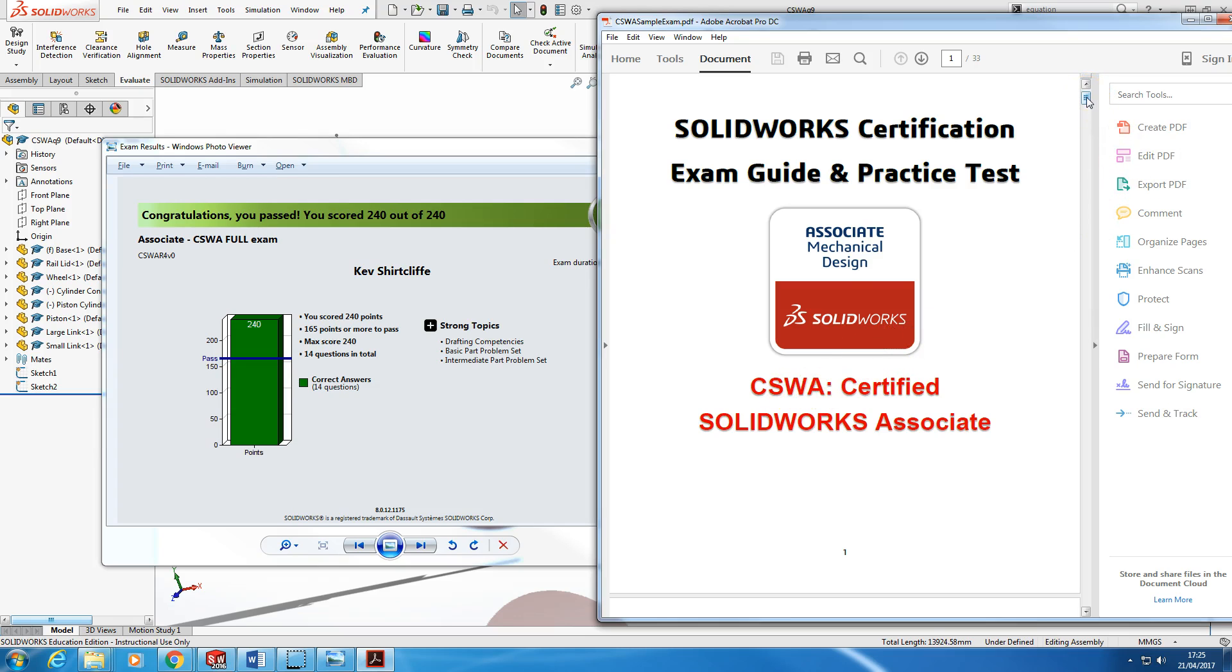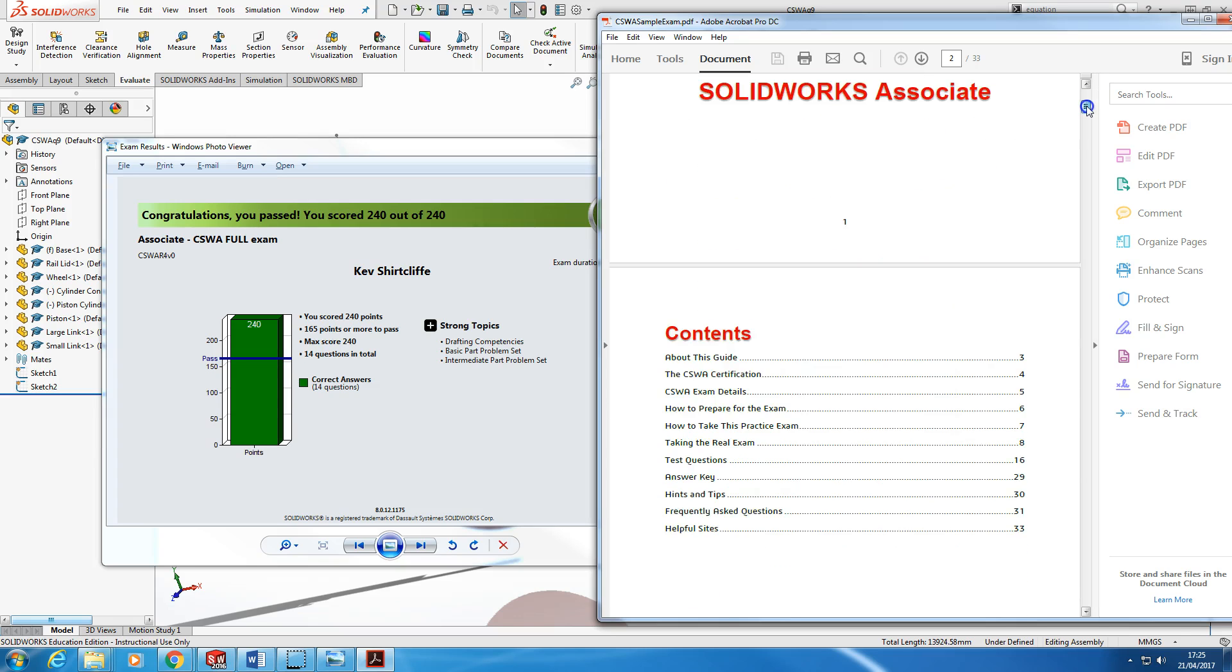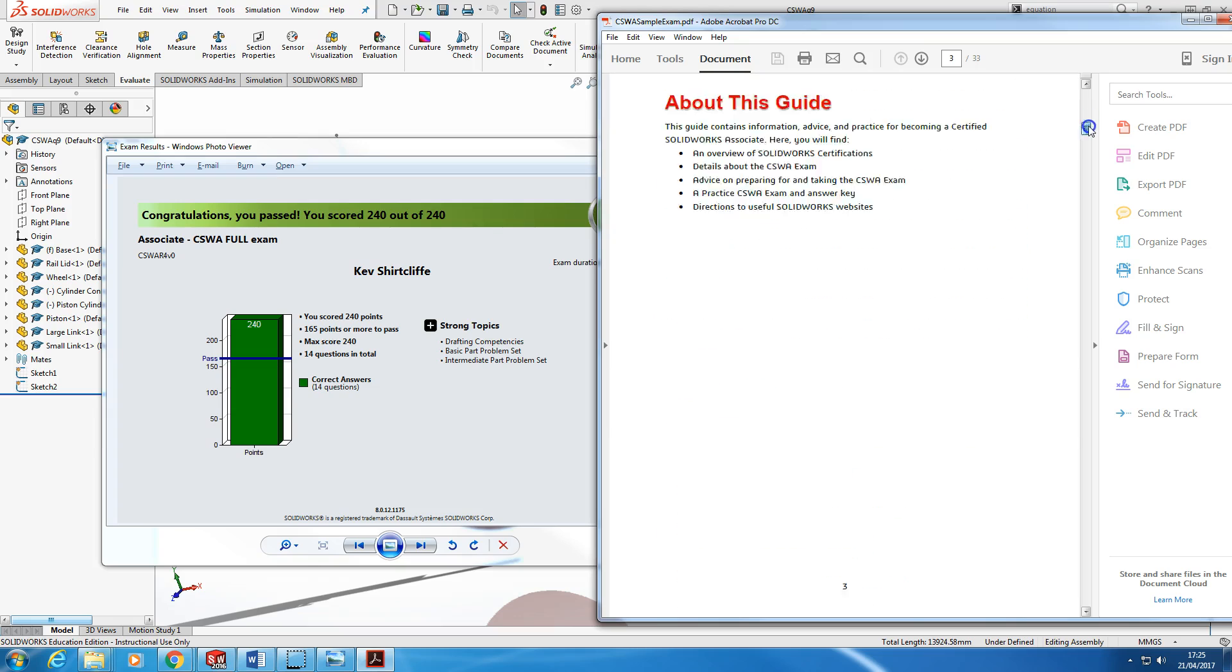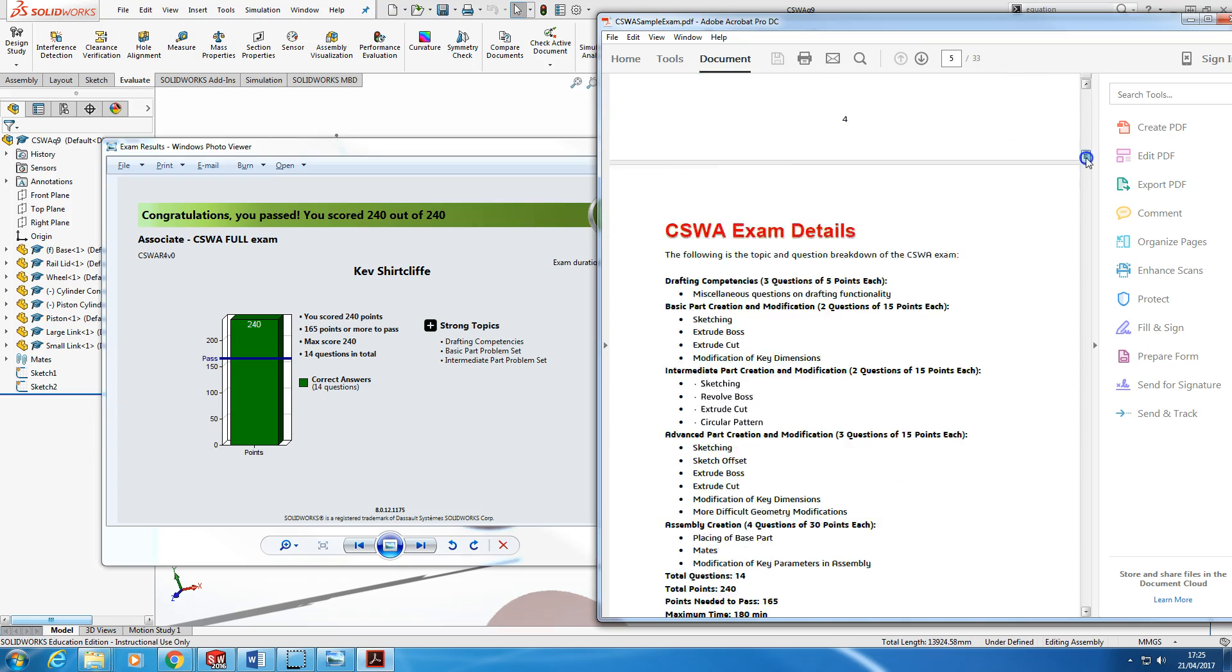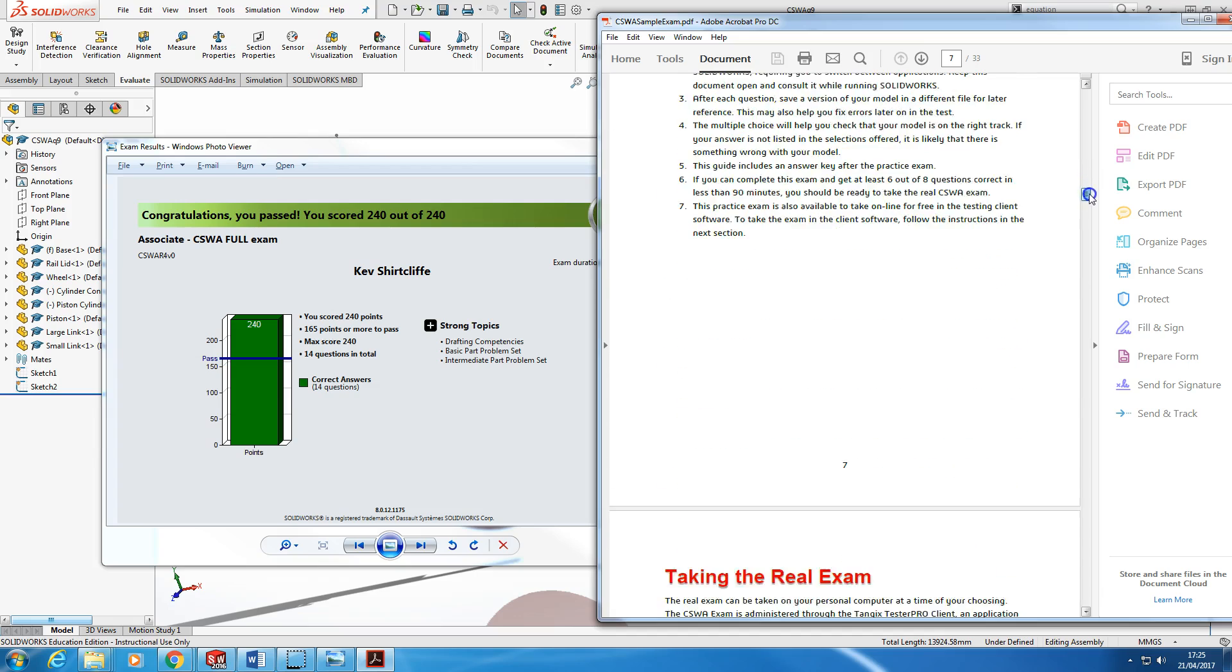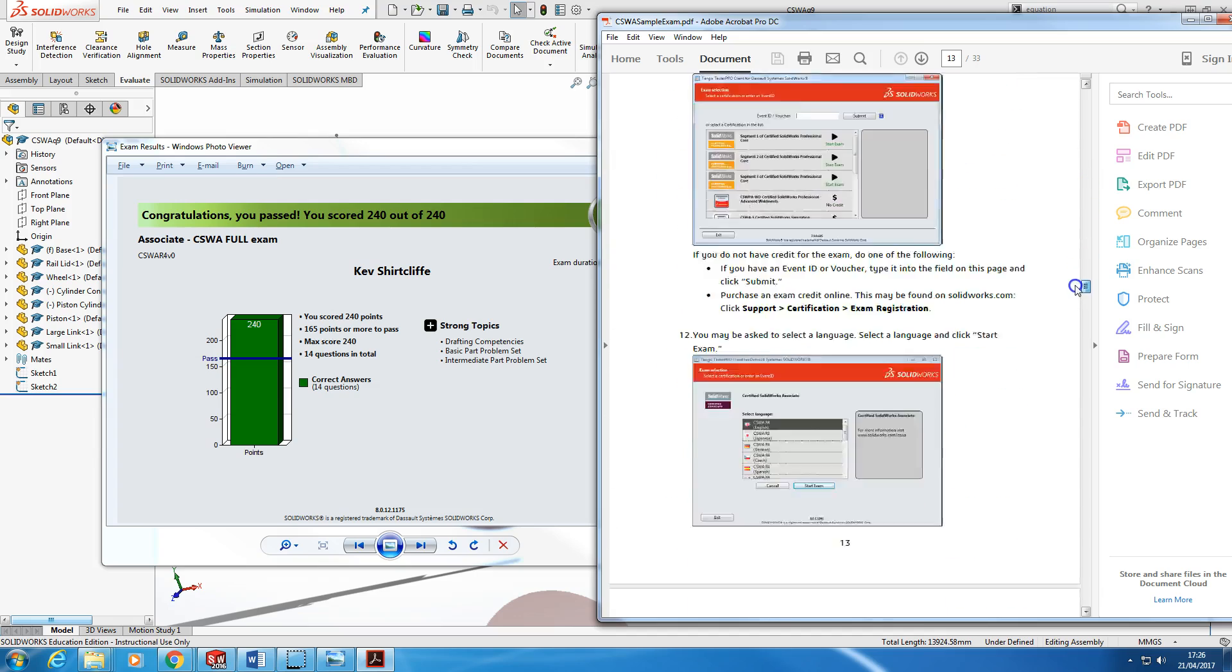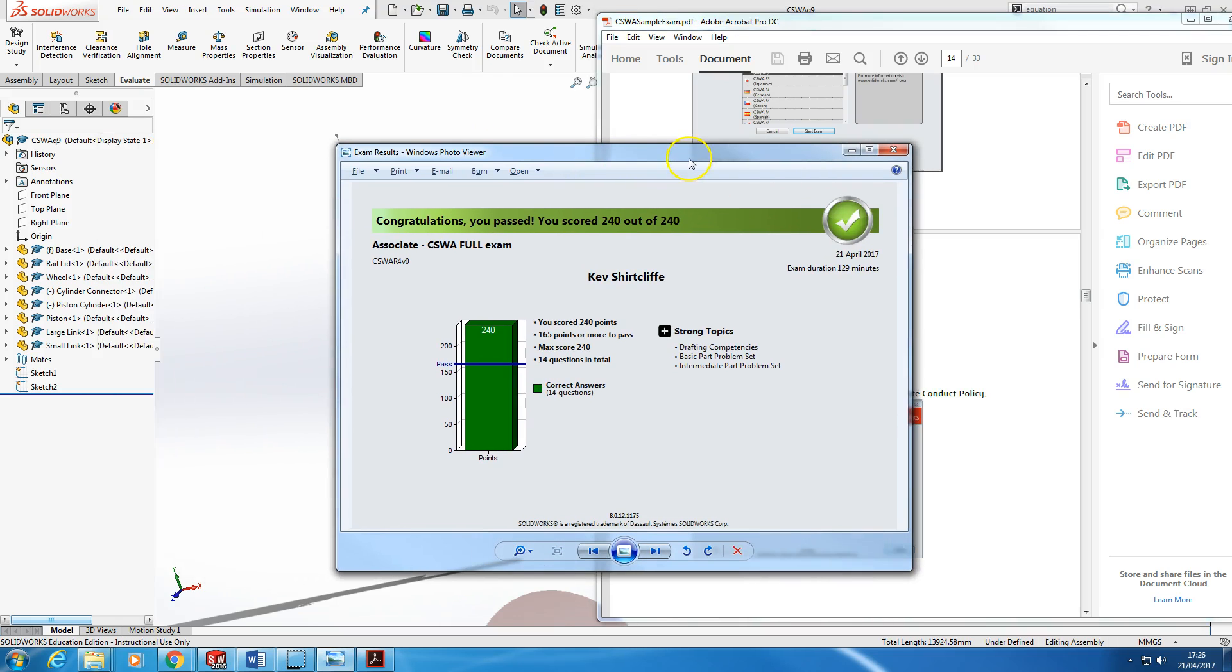It's one of the three levels of testing they do. They do an associate, a professional, and an expert, and a range of additional specialist qualifications such as weldments, sheet metal, finite elements, and sustainability. So I took this exam today and I scored the full 240 out of 240 in about two-thirds of the time allowed, and I just wanted to share with you how I did that.